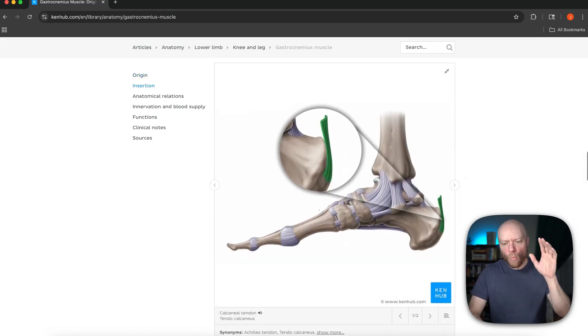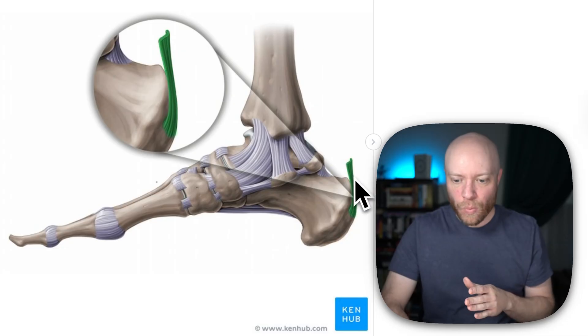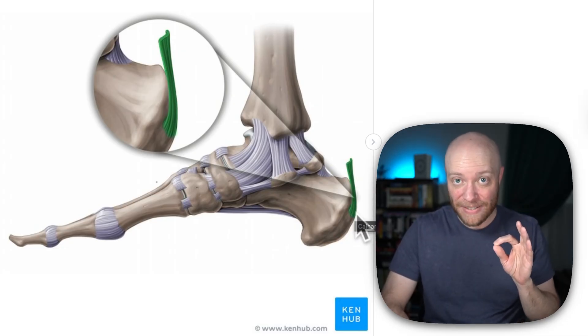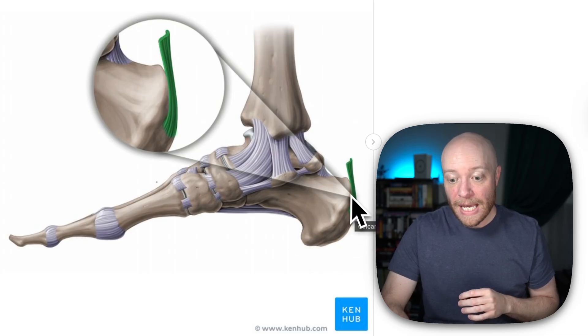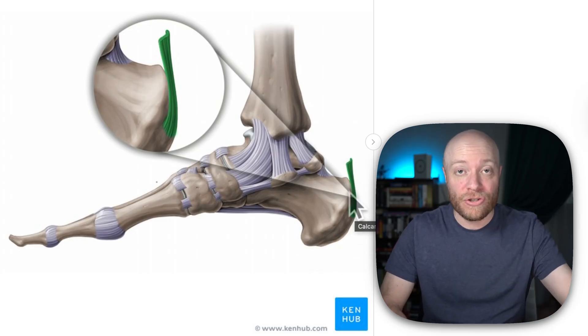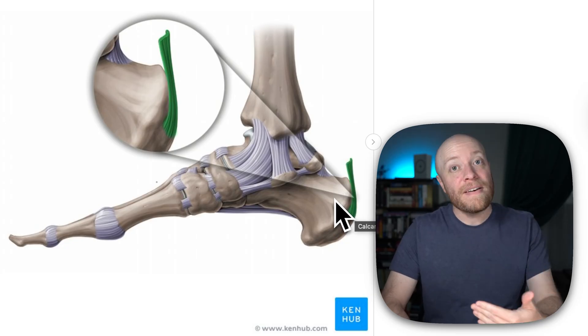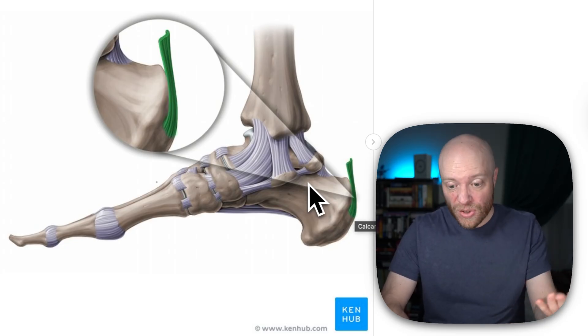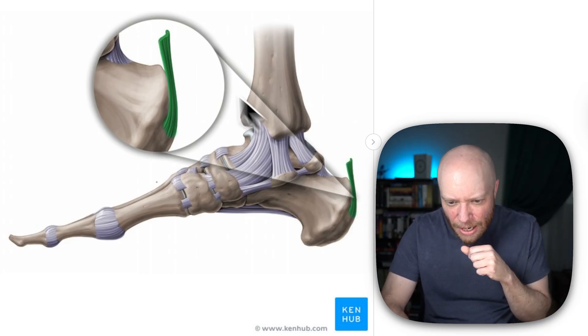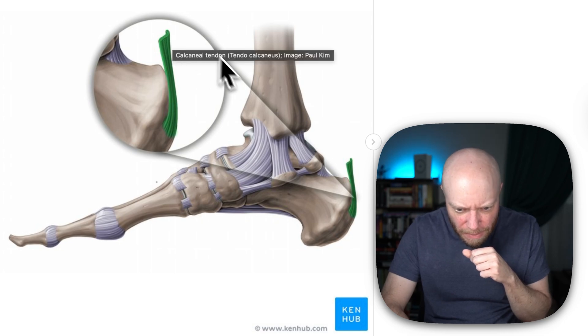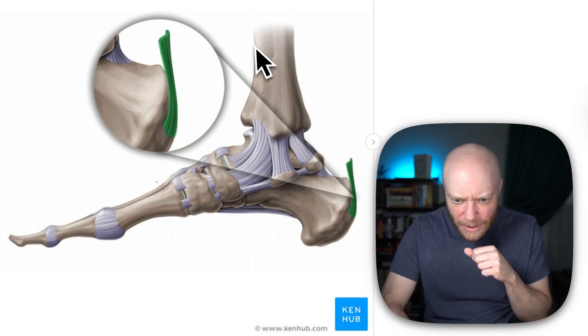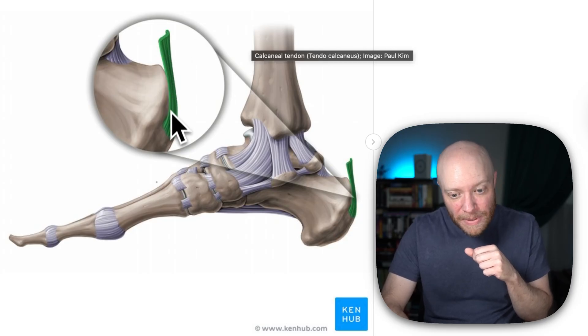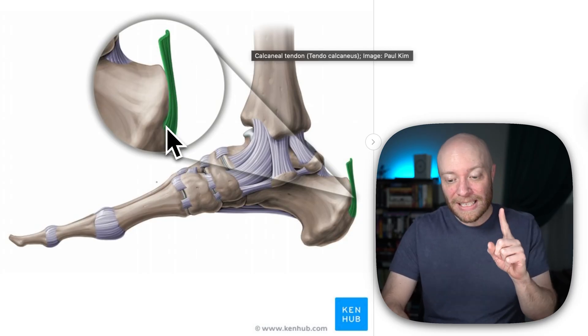But as I click on this atlas image here, what we can see is where that calcaneal tendon is blending into the calcaneus. The calcaneus is this massive heel bone. Calcaneus actually translates to heel. And it's one of seven ankle bones or tarsal bones in your foot. And you can see as that tendon comes down and inserts directly into it.